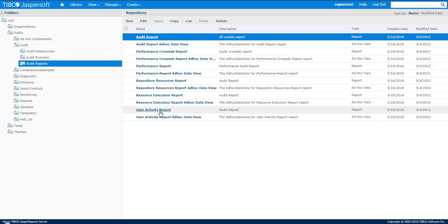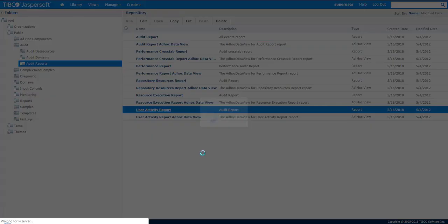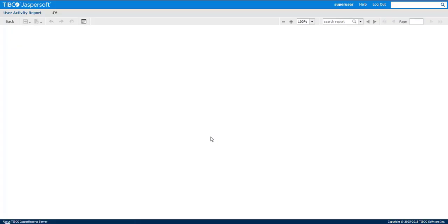The user activity report is actually the audit report that reports on all events. So this is what it looks like for the user activity report.